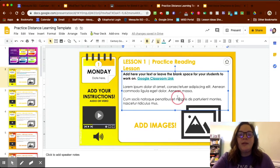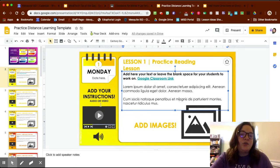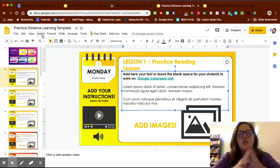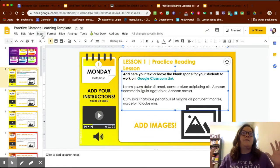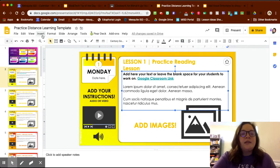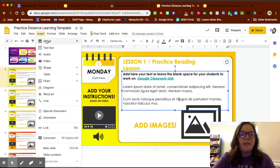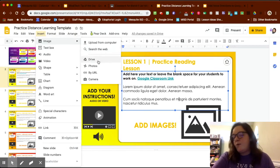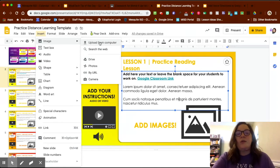The next features we're going to talk about are how to add images, add your own video or voice instructions, and other things. First, to add images — this could be a picture of an anchor chart or a diagram you want kids to have. I'll go to the top toolbar, click Insert, then Image. You can search the web, use your Google Drive, or upload something from your desktop.